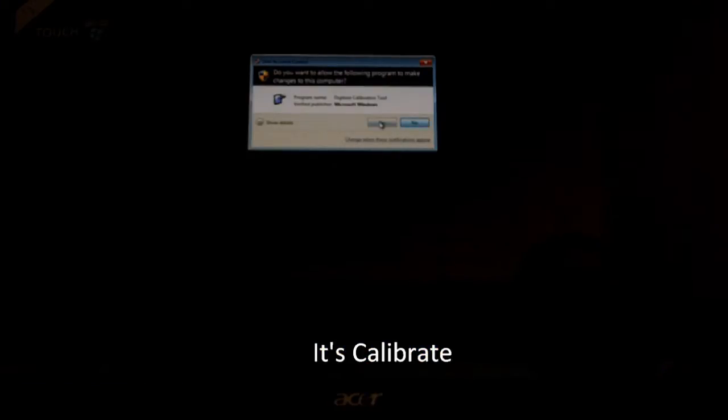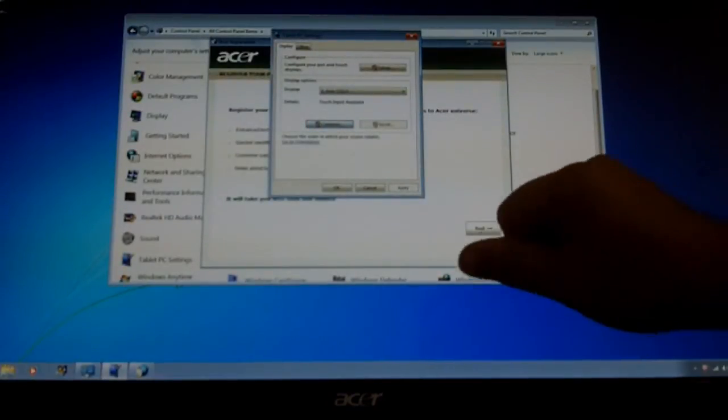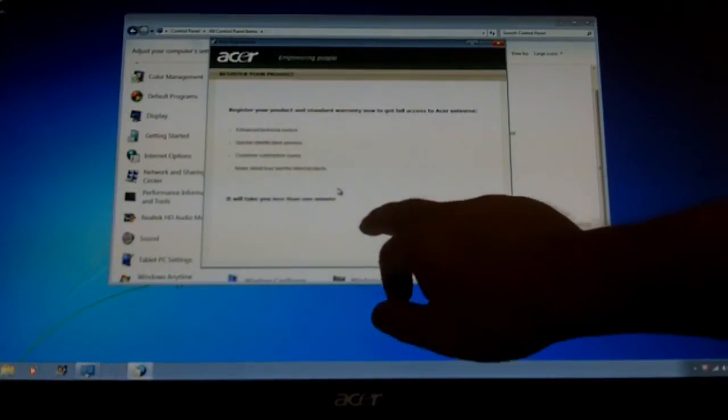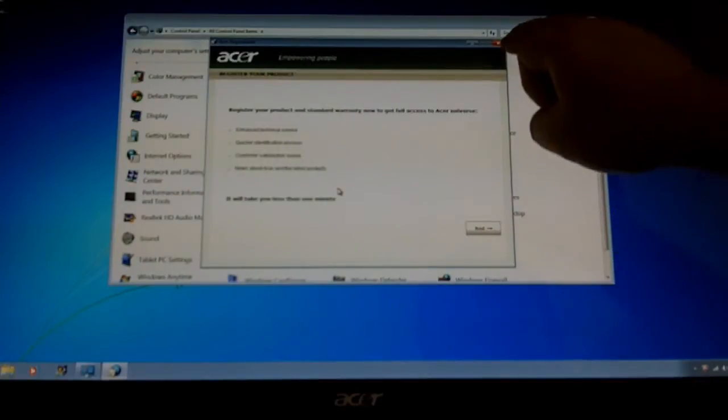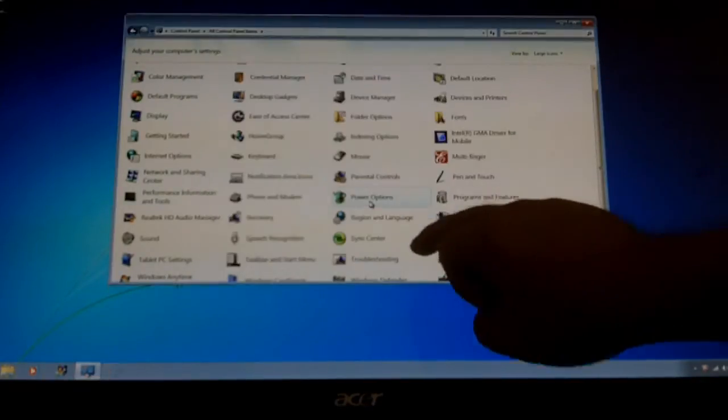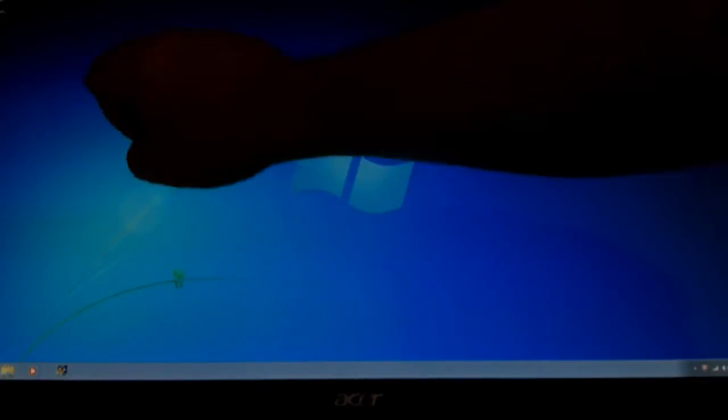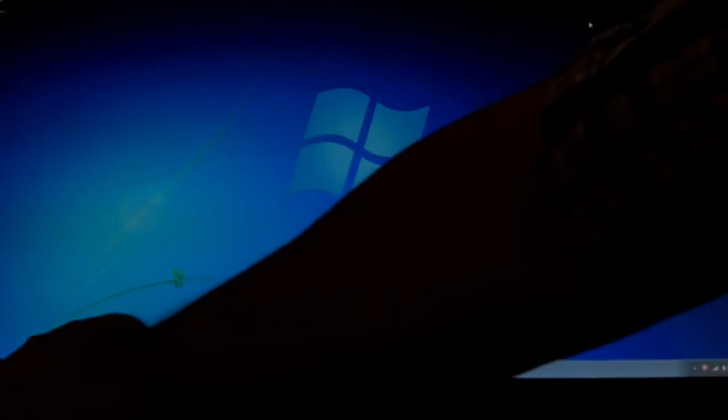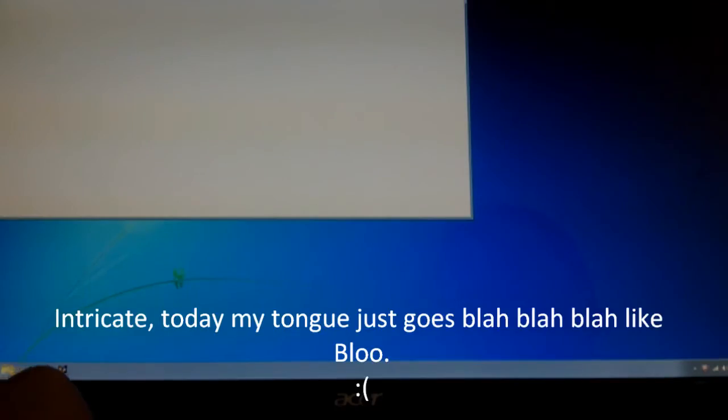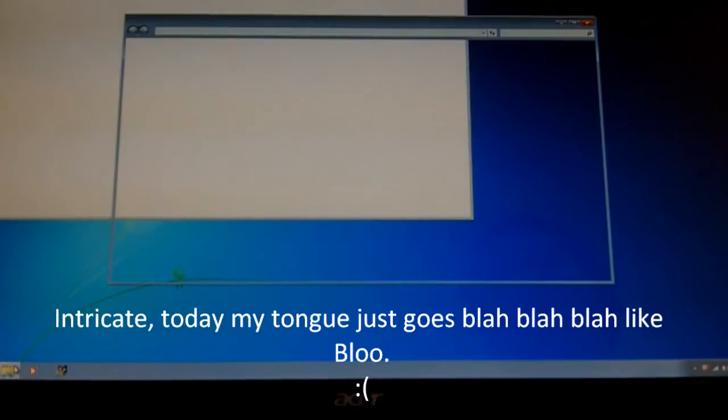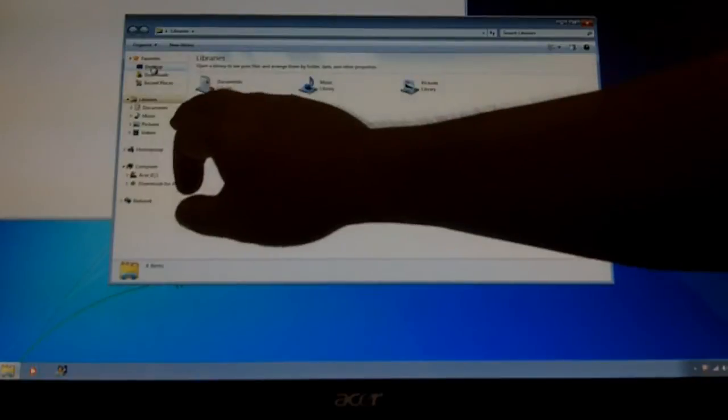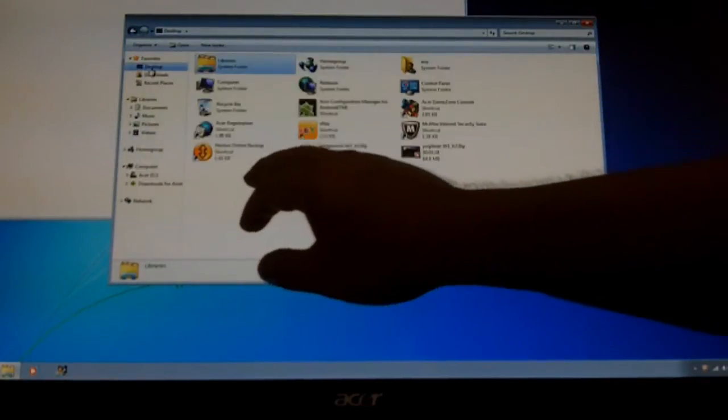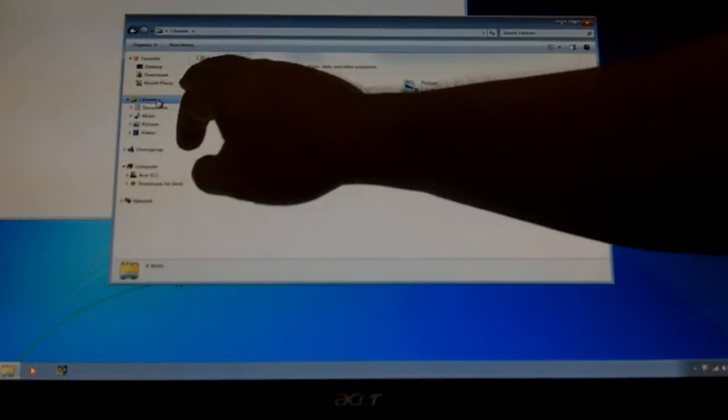So let's see if this really works. Pointing touch to crosshair. So I've calibrated the screen, so let's see if this works or not. Let's try something a little bit intricate. Okay, that looks good.